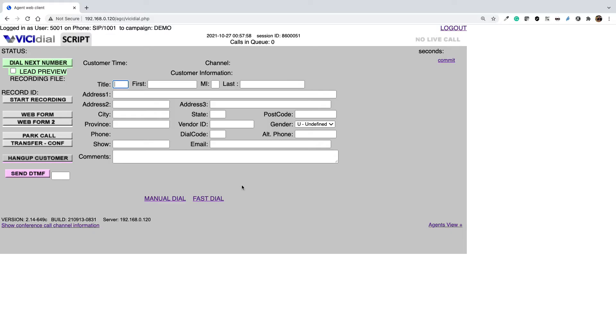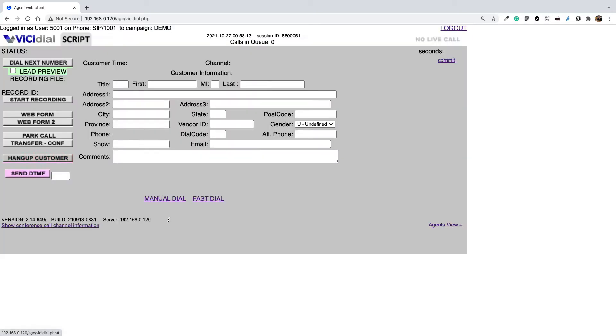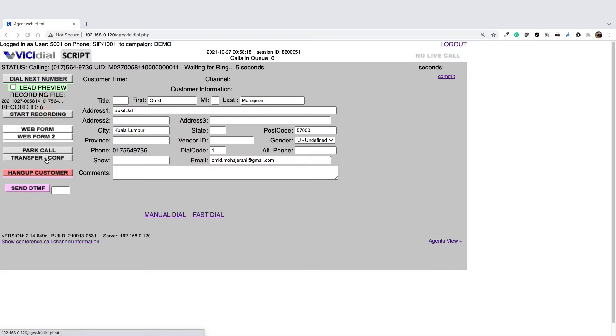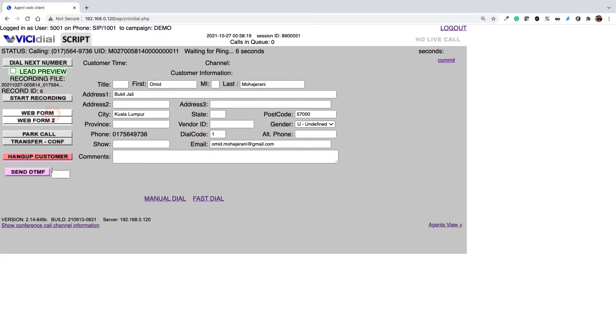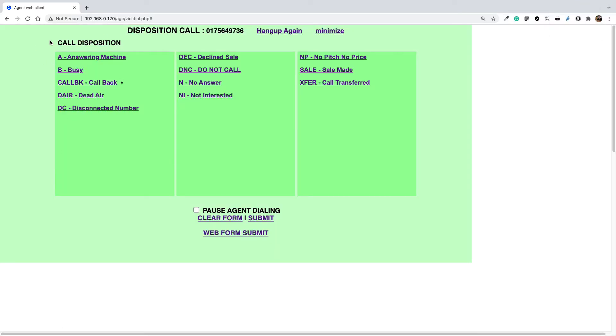Let's review what campaign statuses or call dispositions are. If you look into the agent panel and you do a manual call or an automated call, after you have called and you hang up the customer, a disposition page will appear.